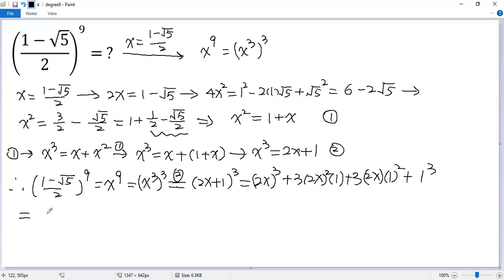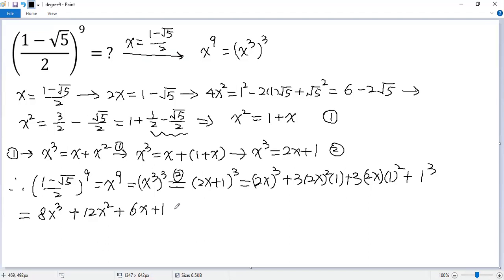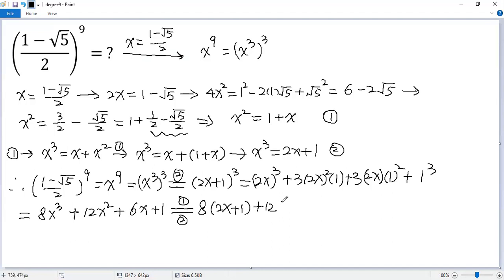Expanding: 8x cubed plus 12x squared plus 6x plus 1. Using equations 1 and 2 again: 8 times (2x plus 1) plus 12 times (1 plus x) plus 6x plus 1.